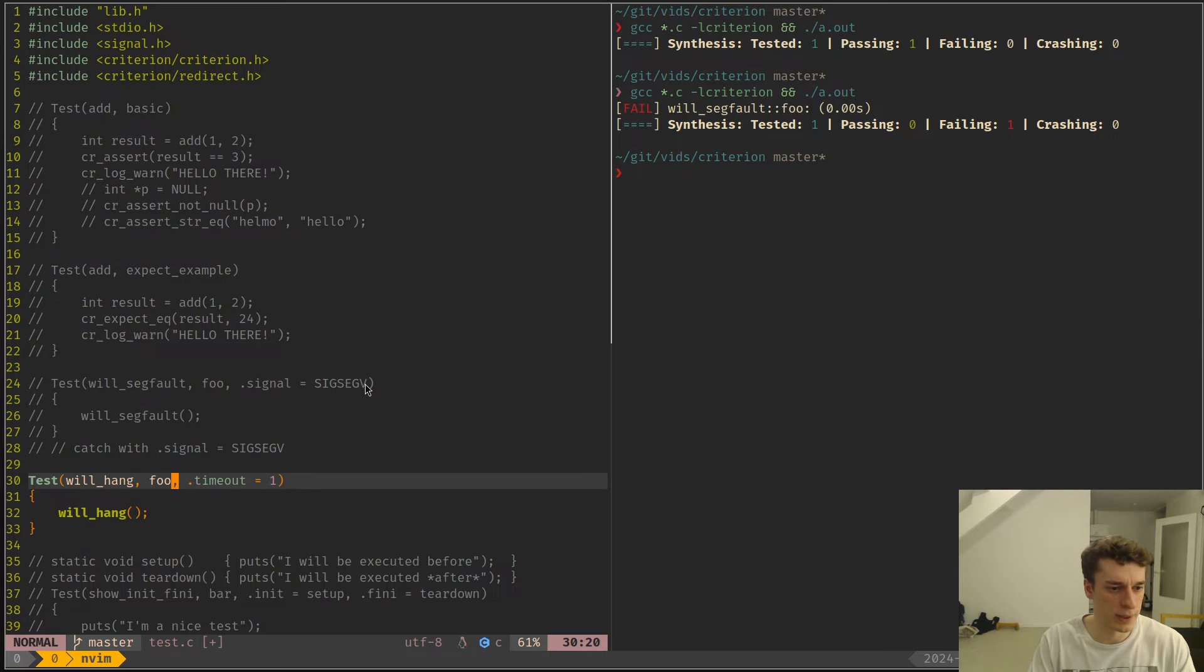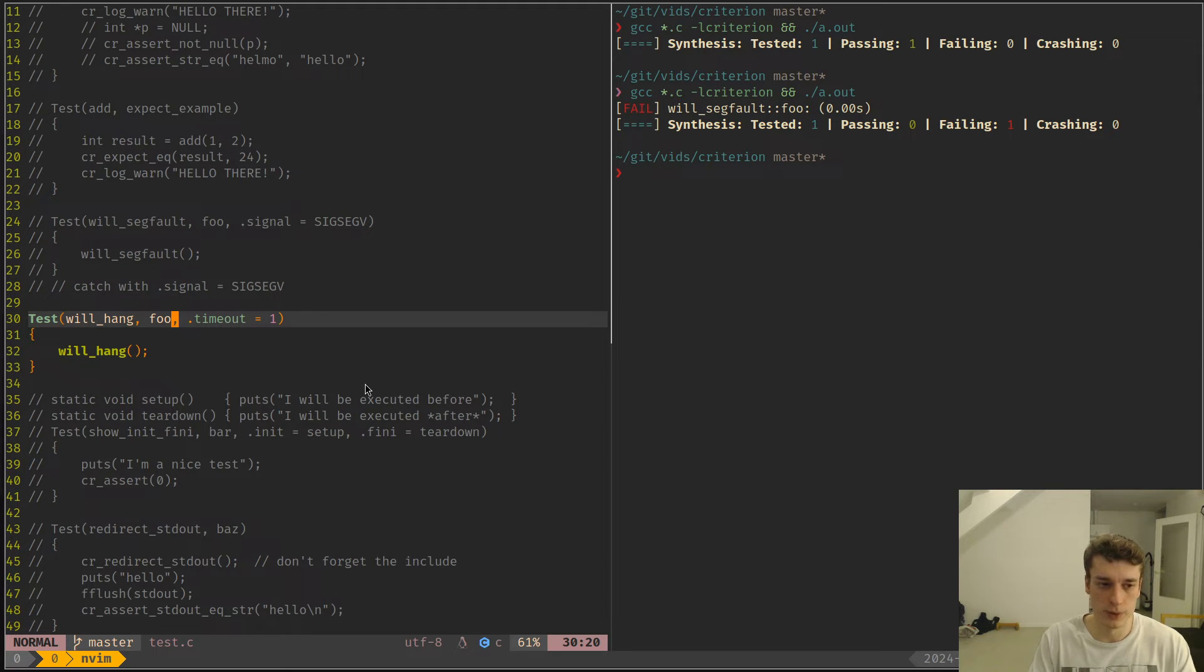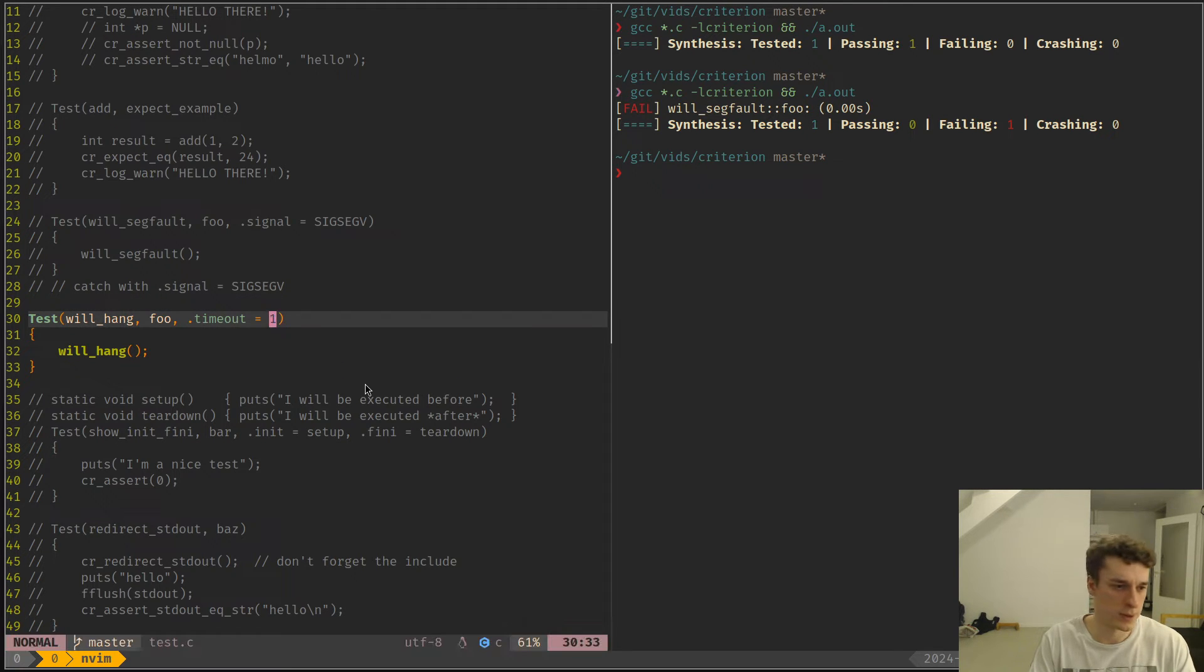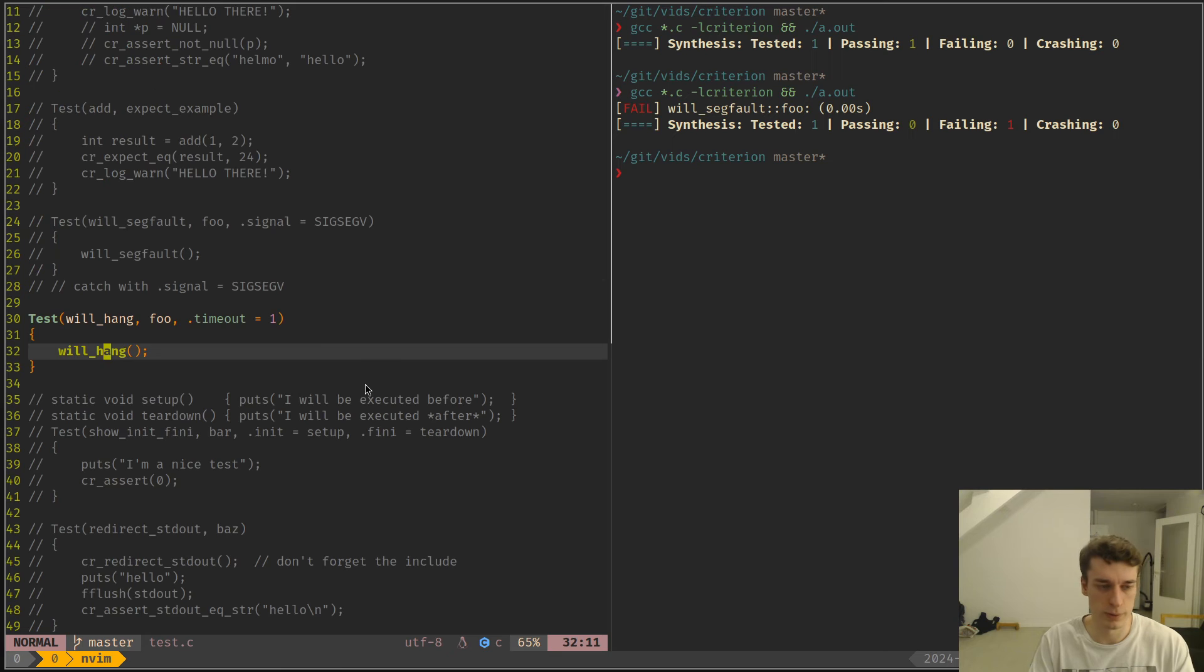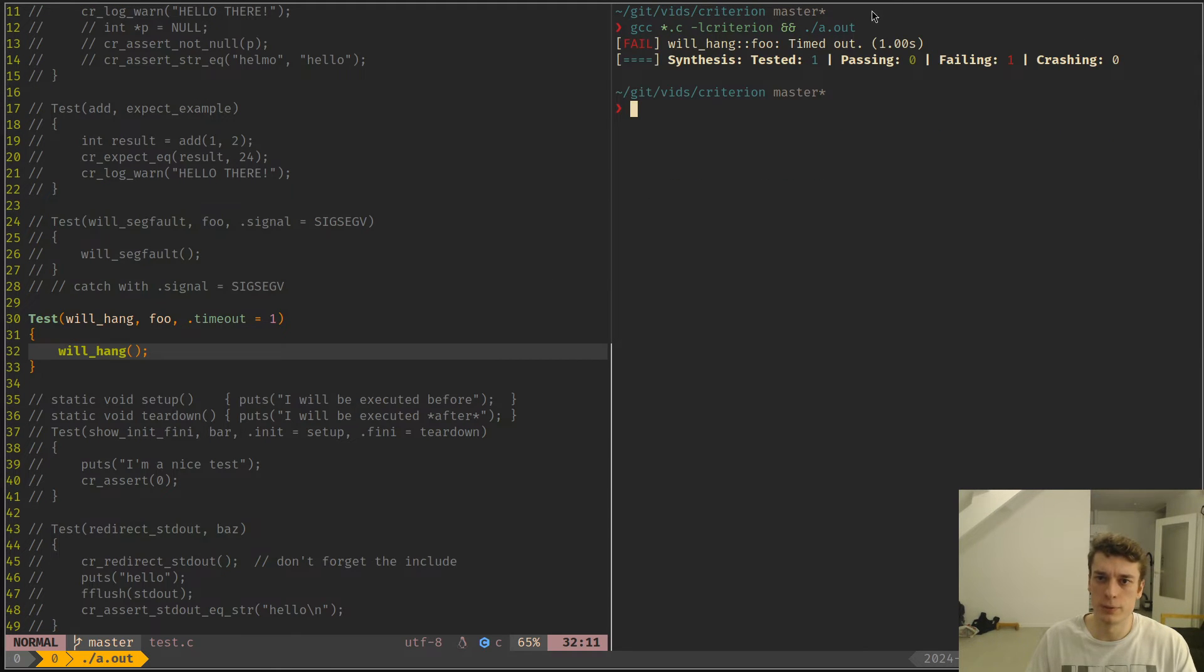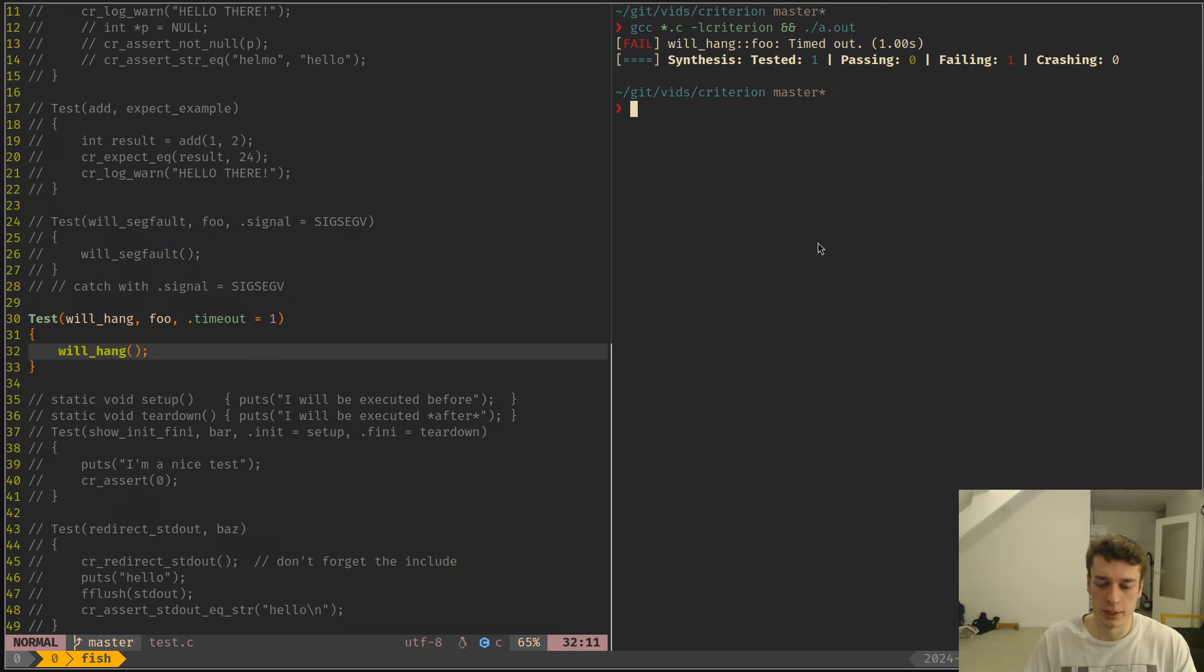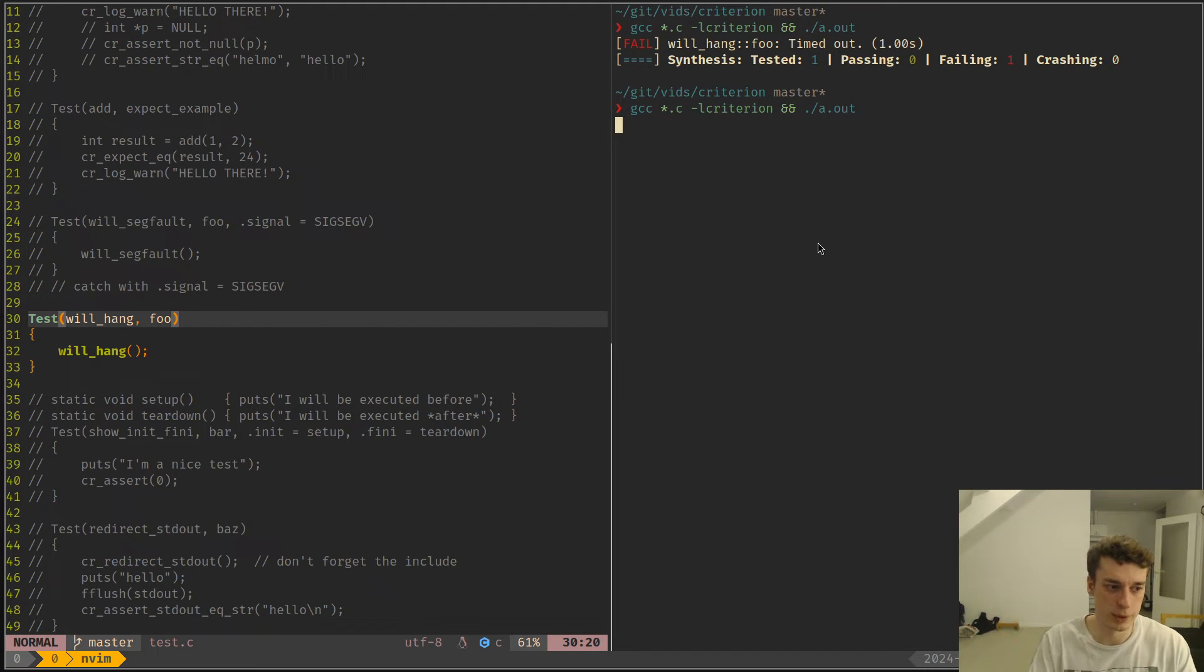Next is a timeout. If you have some tests that can hang forever but you don't want that, you can add the timeout parameter which is in seconds I think. So here this function is just a forever loop, and if I run this it will say that this timeout. Yeah I think by default there is no timeout, so if you just leave it running like this it will just keep running forever.